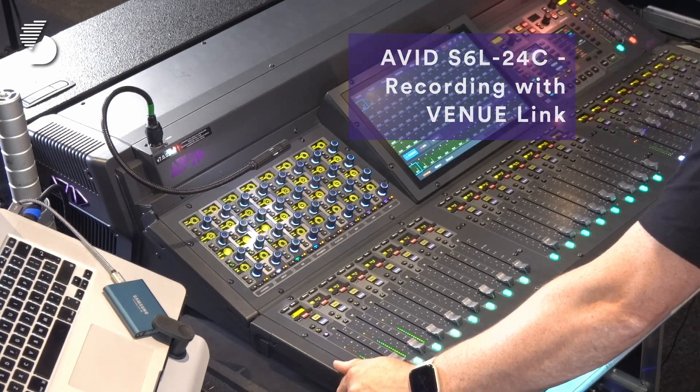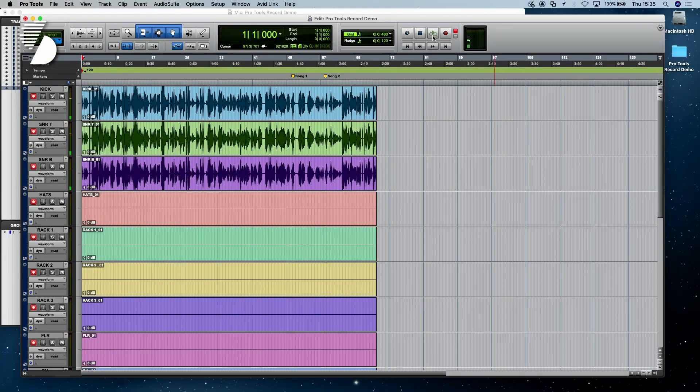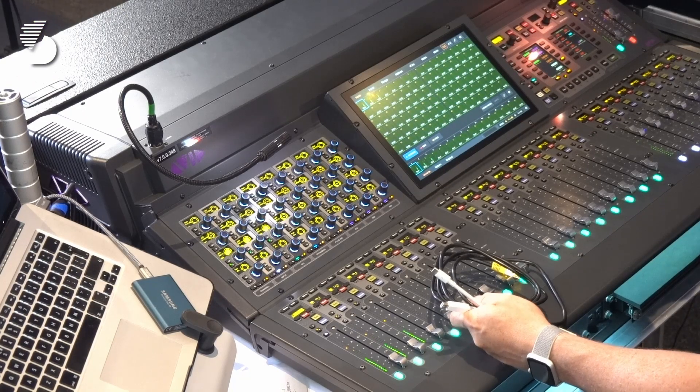So what is Venuelink? Venuelink is a nifty little feature added to the Avid console line that allows you to import all of your channel names and routing settings that are set up within your S6L show file into the Avid sister product and industry standard Pro Tools. So let's dive in and I'll show you how it goes together.